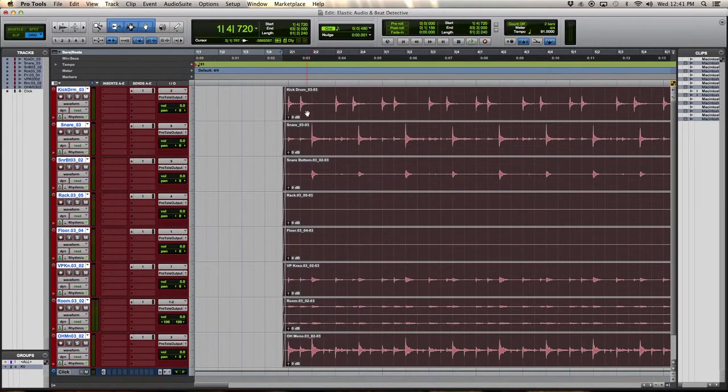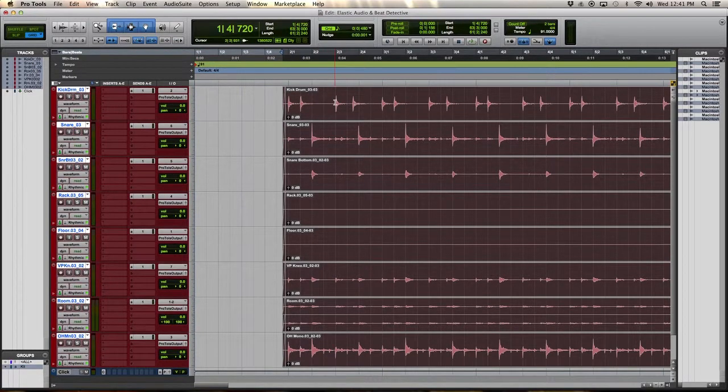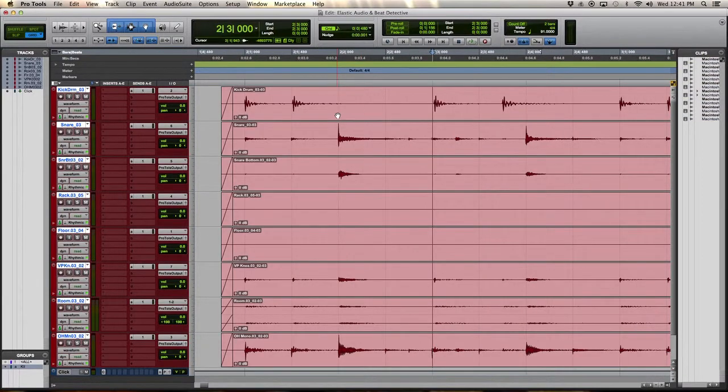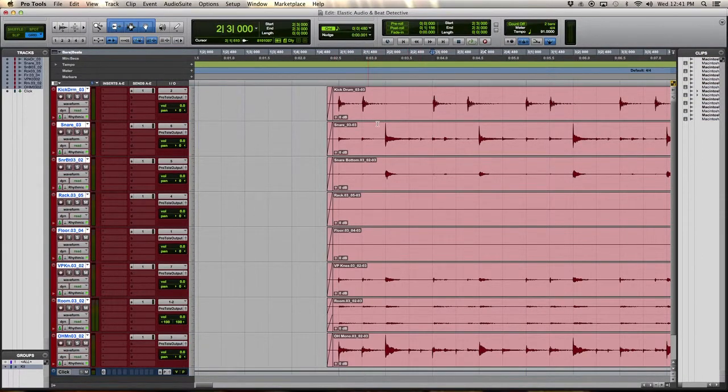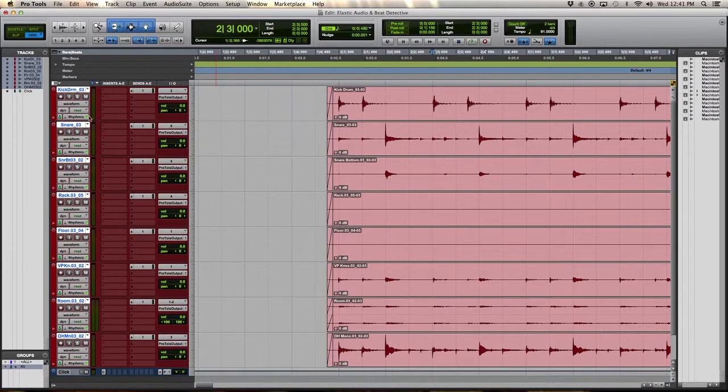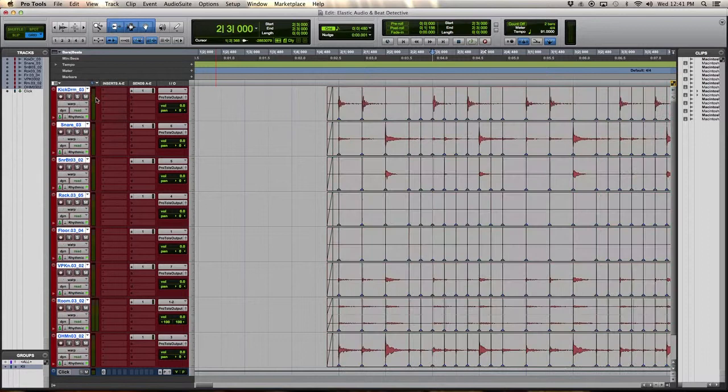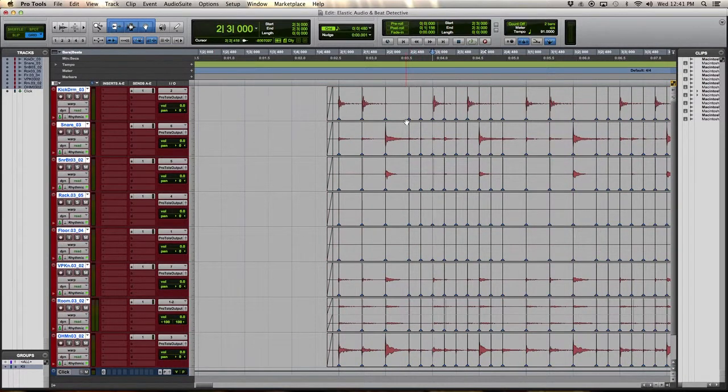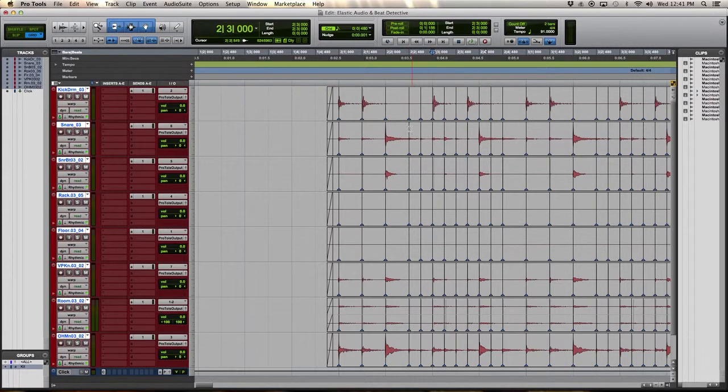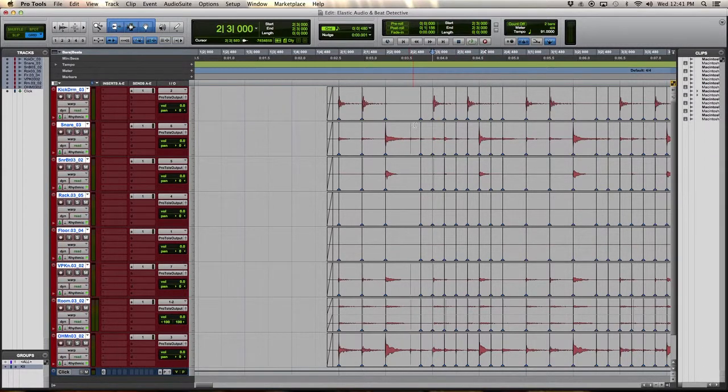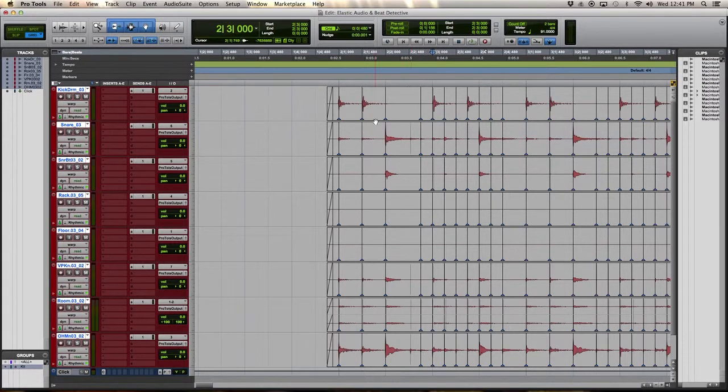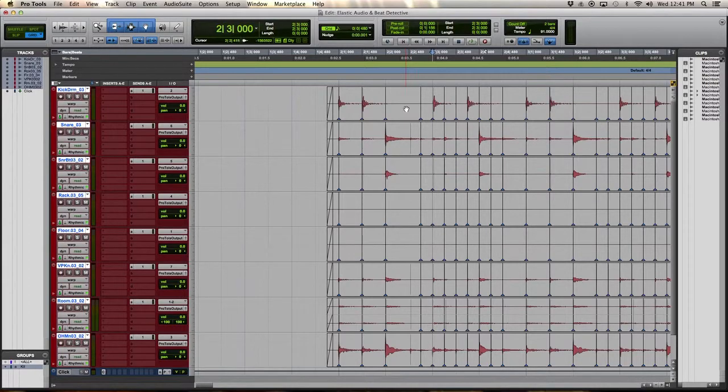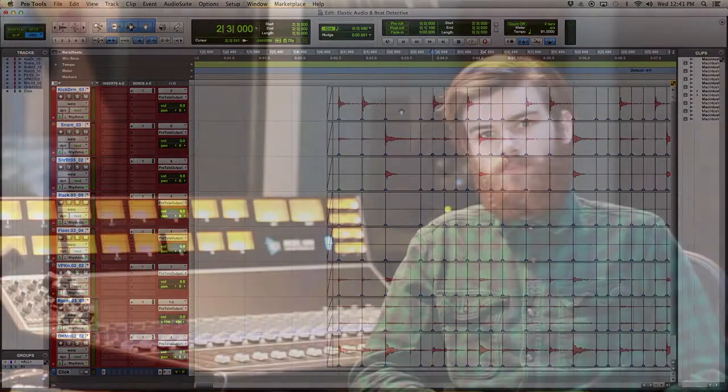If there were any anomalies or something that Pro Tools didn't read correctly, you could just go here to the Warp, and you could adjust anything that Pro Tools might have missed. You can do that by double-clicking these arrows, which removes them, and then dragging whatever, wherever, into the place that you wanted it to be. Thanks for watching.